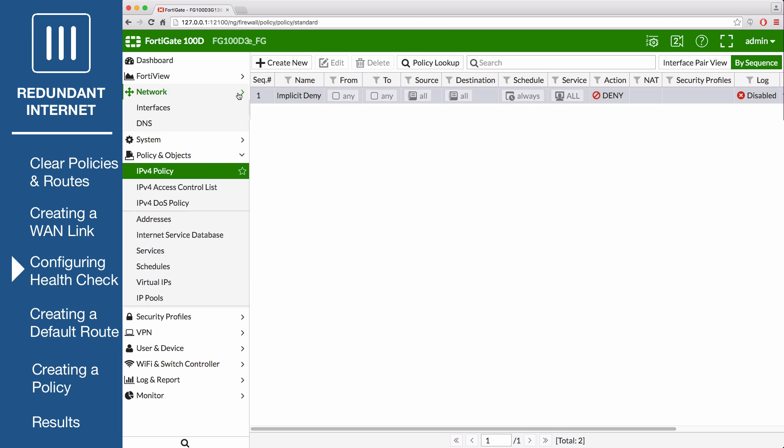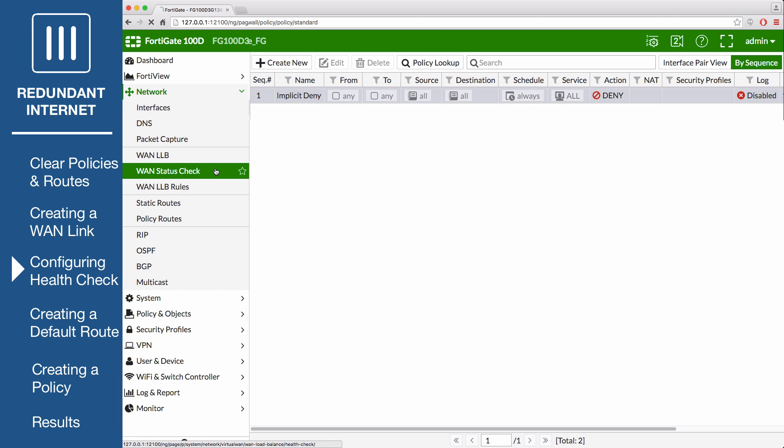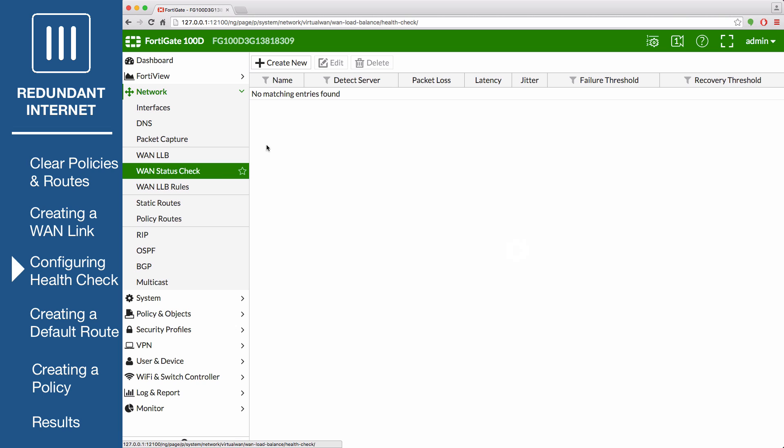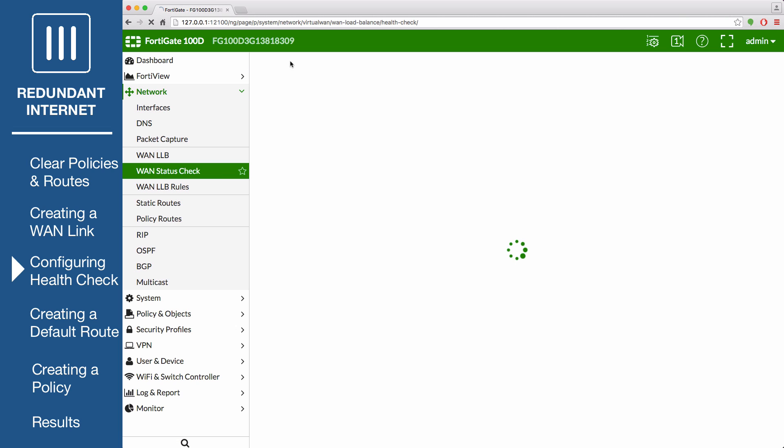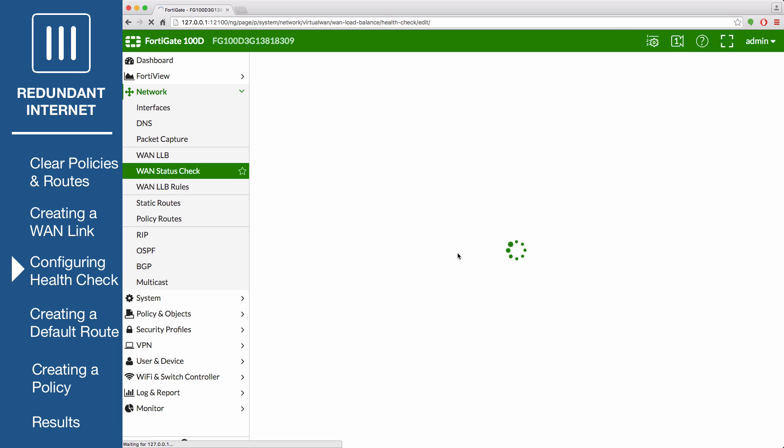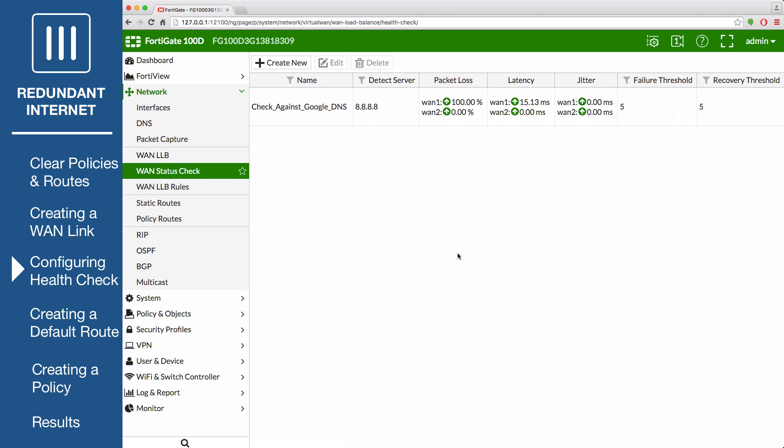Go to Network, WAN Status Check, and configure a health check to verify the health and status of the links that make up the virtual WAN link. In this example, we're going to name the status check Check Against Google DNS, since it's an external destination that both interfaces can always reach by pinging 8.8.8.8. Set protocol to ping and enter an external server IP address. Leave the default settings for the link status and select OK. You can see that both WAN link interfaces are active, and you can test the health check later by temporarily disabling WAN 1 or WAN 2.